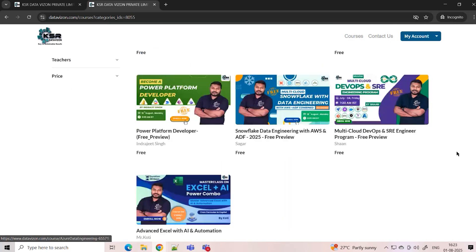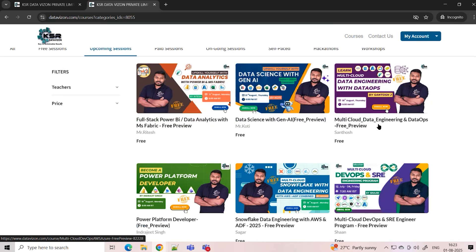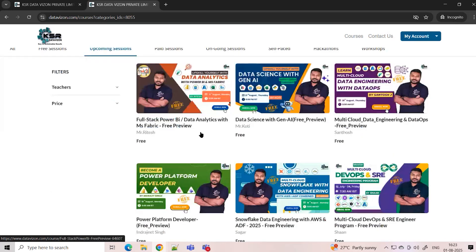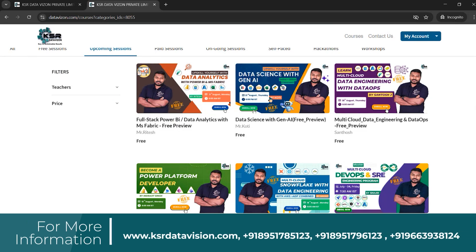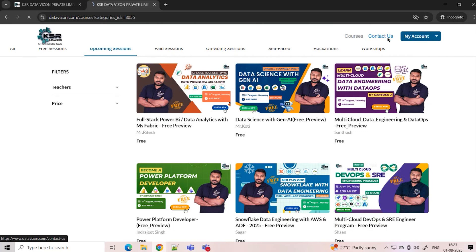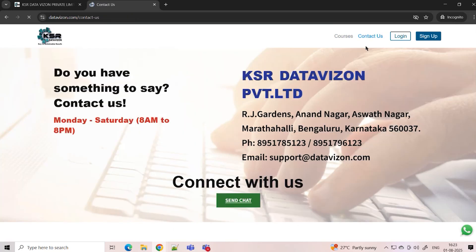All these courses start in August. The first five days of every course are free — get registered, opt in, and enroll. You'll be getting notification details. If you want more details, go to Contact Us and you'll find our contact numbers there.